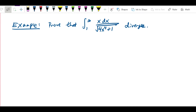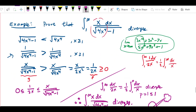I want to show you a slightly harder example — not only is it another thing you can do with the comparison test, but it also introduces a different related test called the limit comparison test. Let's prove that the integral from 1 to infinity of x over the square root of 4x to the fourth plus 1 diverges. This is almost the same as the problem we did before.